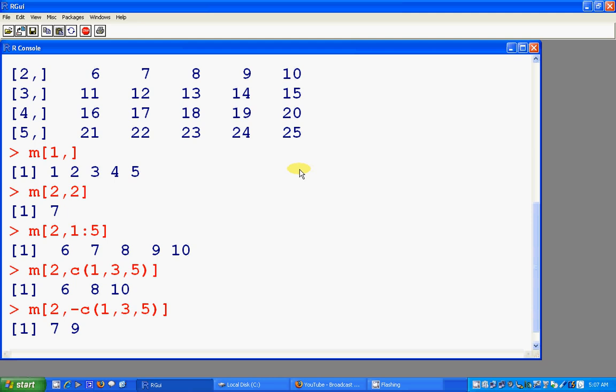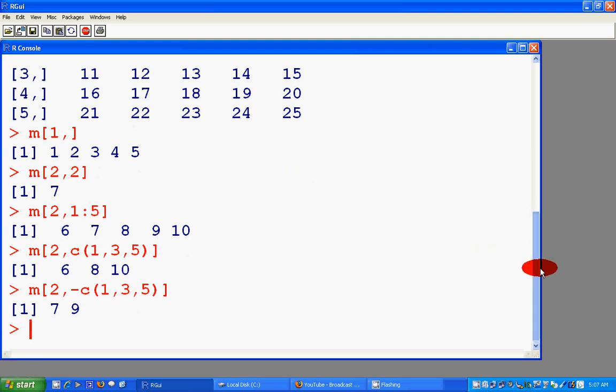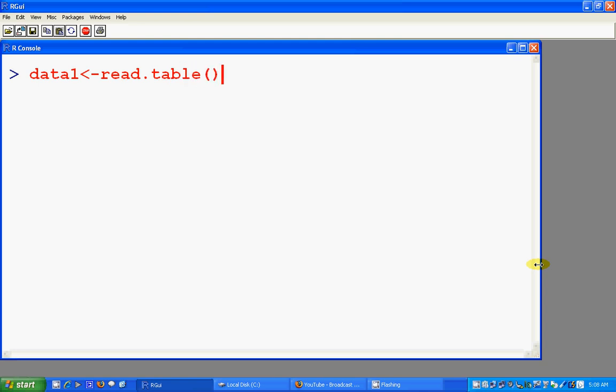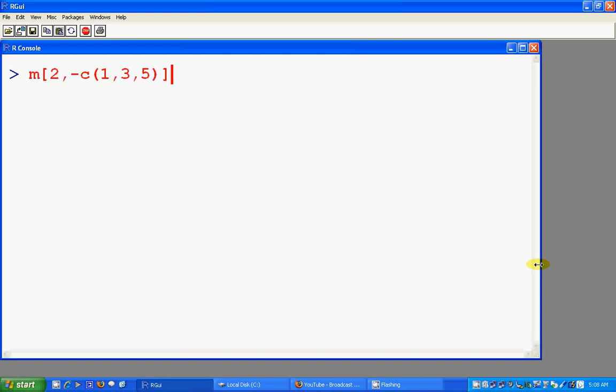As we have done previously in part 5, we dealt with external data. Let's see how we can do it here using external data. Let's say data was read.table and the location is...